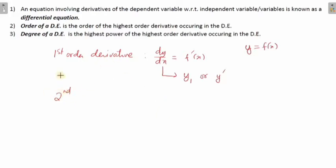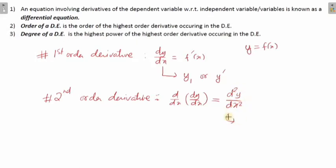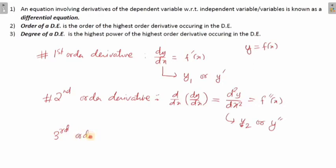The second thing you've learned is the second-order derivative. If you differentiate again — that is, d/dx of (dy/dx) — this is called the second-order derivative, written as d²y/dx², y₂, y'', or f''(x). Similarly, the third-order derivative is d³y/dx³, written as y₃ or y'''.